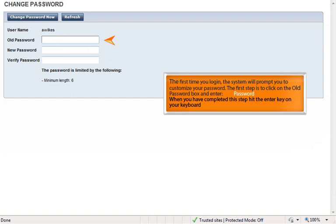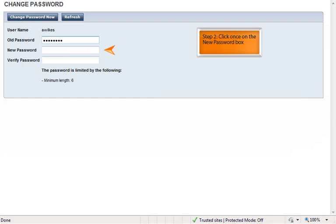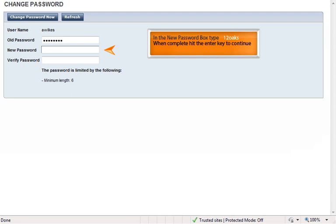The first time you login, the system will prompt you to customize your password. The first step is to click on the old password box and enter "password." When complete, hit the enter key. Step 2: click on the new password box and type "12 Oaks." When complete, hit the enter key to continue.